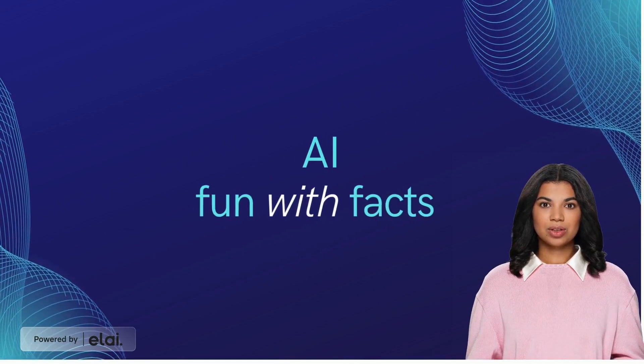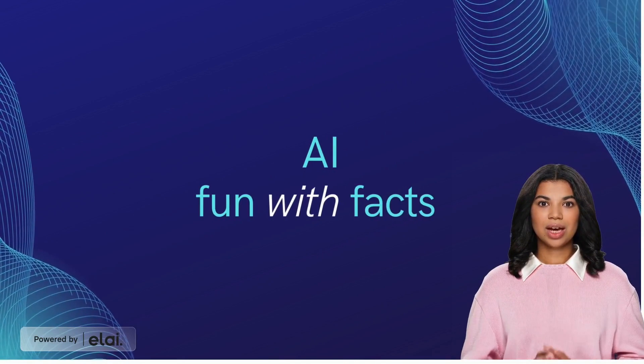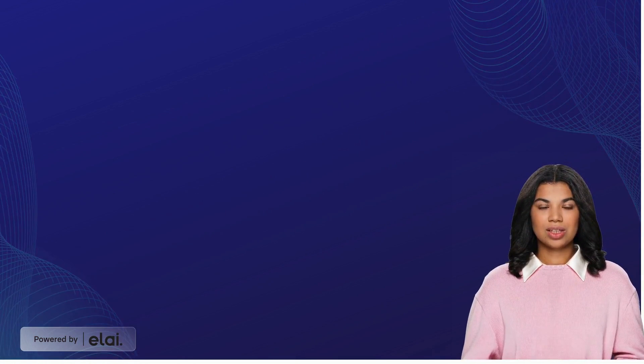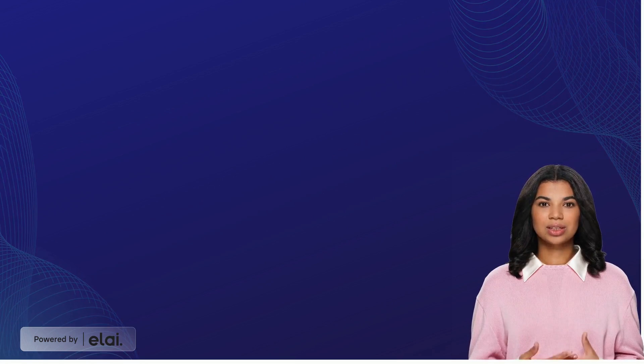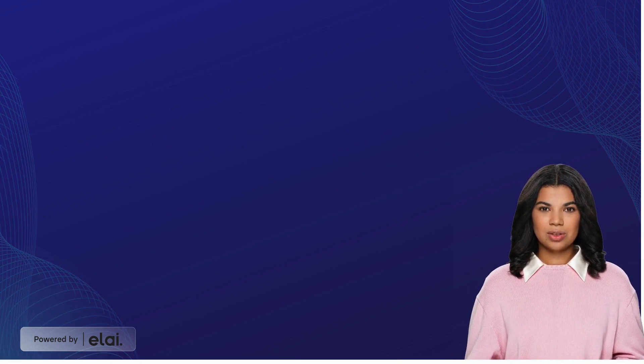Hi! Welcome to our channel AI Fun with Facts. Please support us with like, comment and subscription.